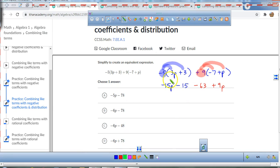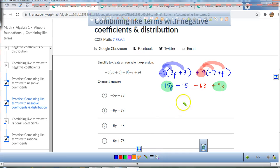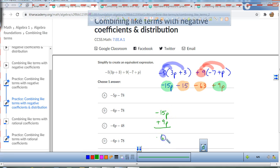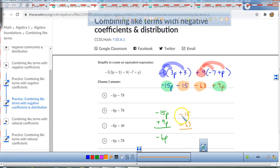9 times negative 7 is negative 63, and 9 times p is 9p. Once I've distributed everything, I search for things that are alike. There's a negative 15p and I can add that to a positive 9p. And I've got a negative 15 and I can add that to a negative 63. Negative 15p plus 9p gives me negative 6p — because there are 6 more negatives than positives. Negative 15 minus 63: if you spent $15 and $63 more, you spent $78. So the expression is negative 6p minus 78.